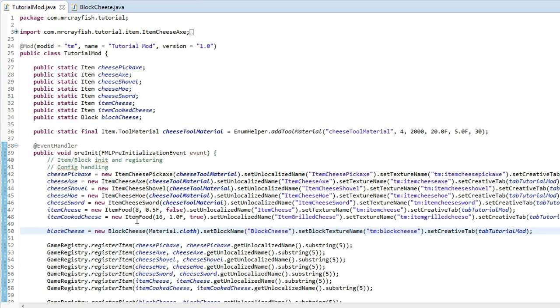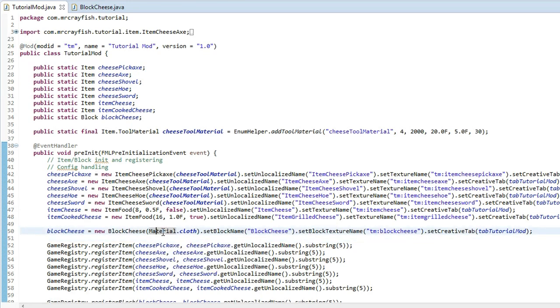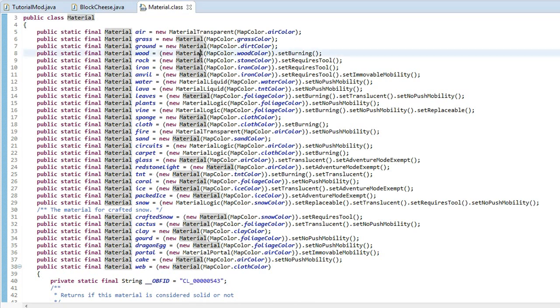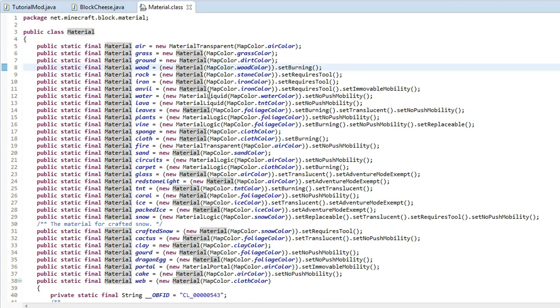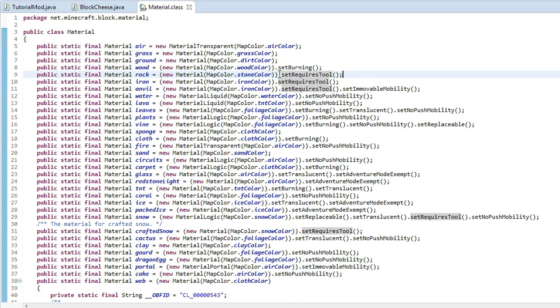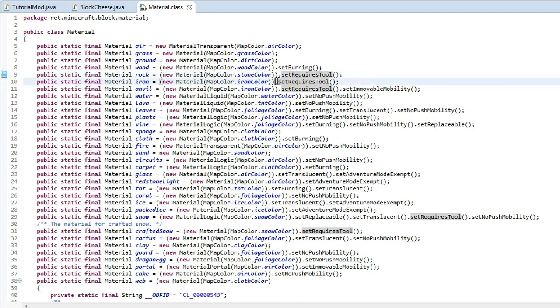So if we go into the material class here, we go back into our mod class, we press ctrl, click on material. We've got these methods here that have this method at the end here called set requires tool.